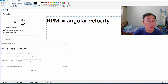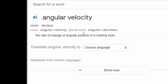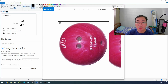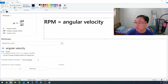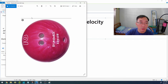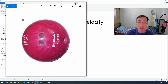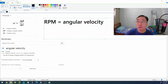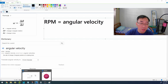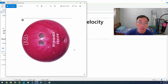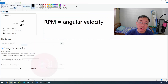So let's define what angular velocity is. If you Google angular velocity, the first thing that should pop up is: it's a rate of change of the angular position of a rotating body. RPM is also an acronym for revolutions per minute — that means how many turns, how many revolutions the ball will turn per minute. So it's just another way of talking about angular velocity.